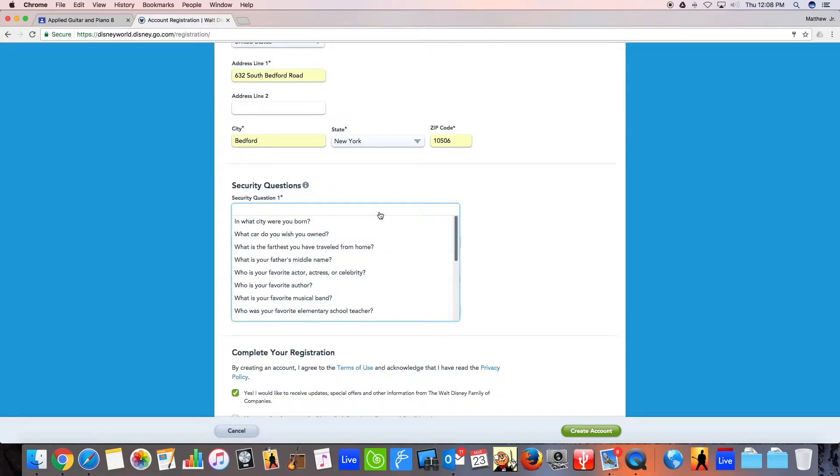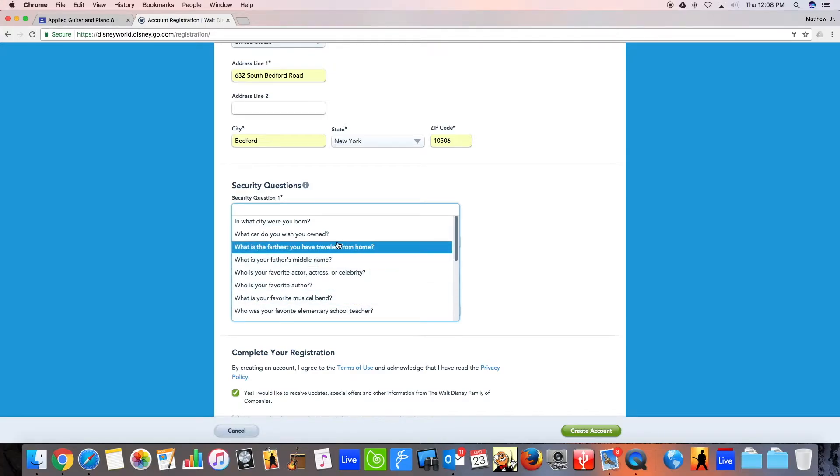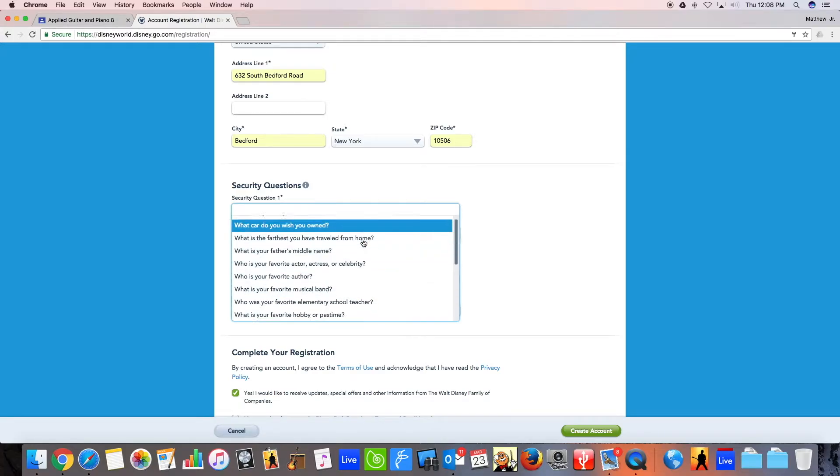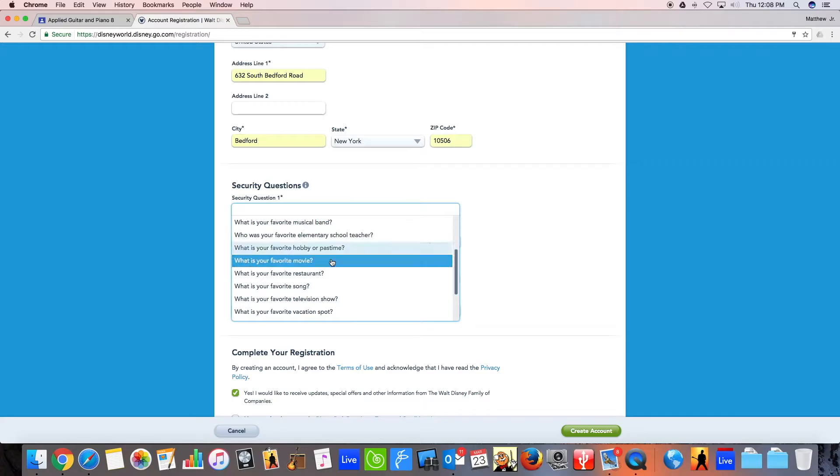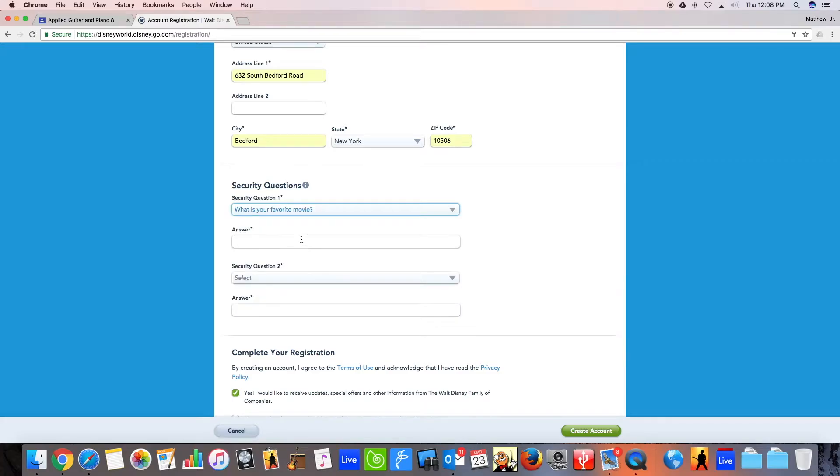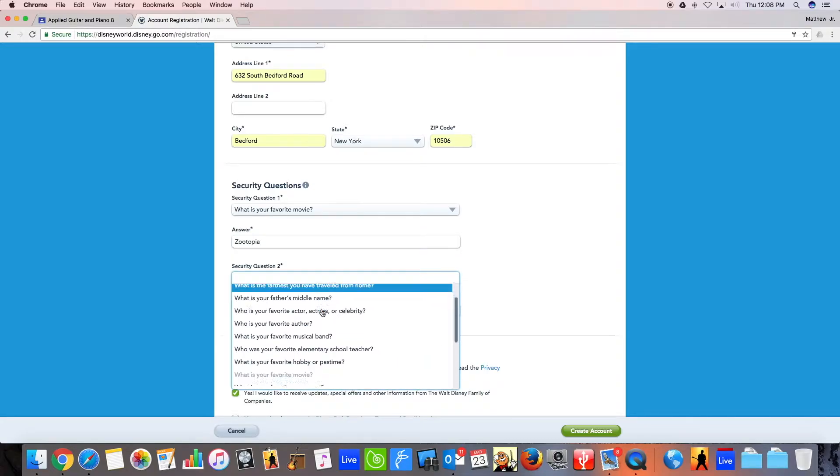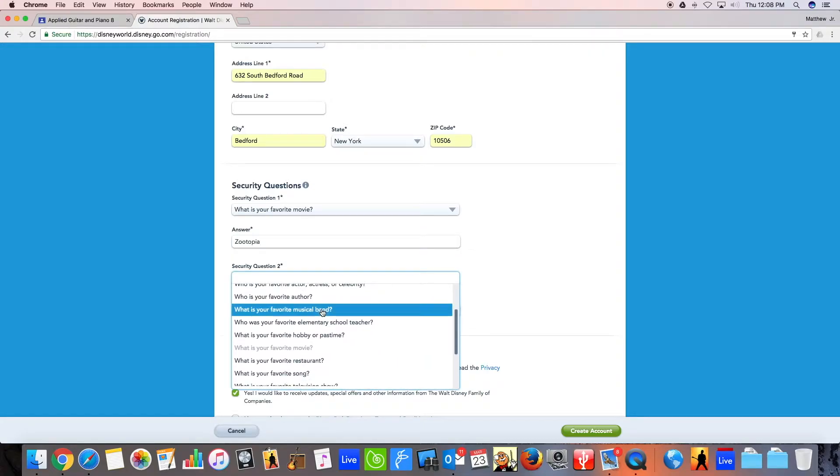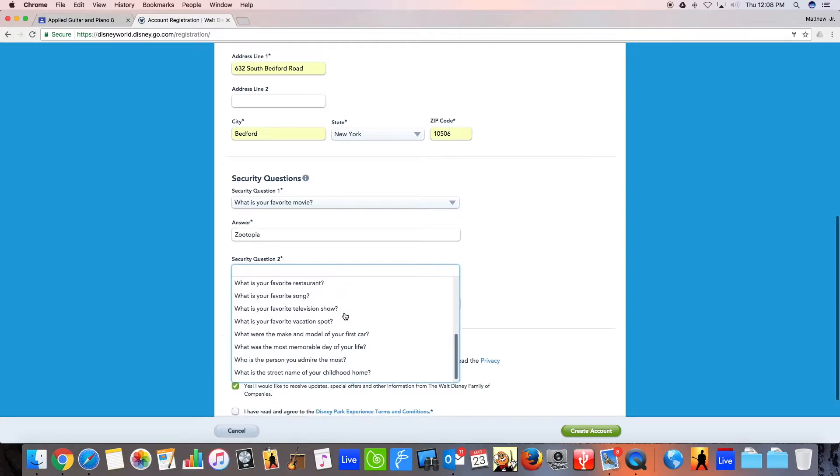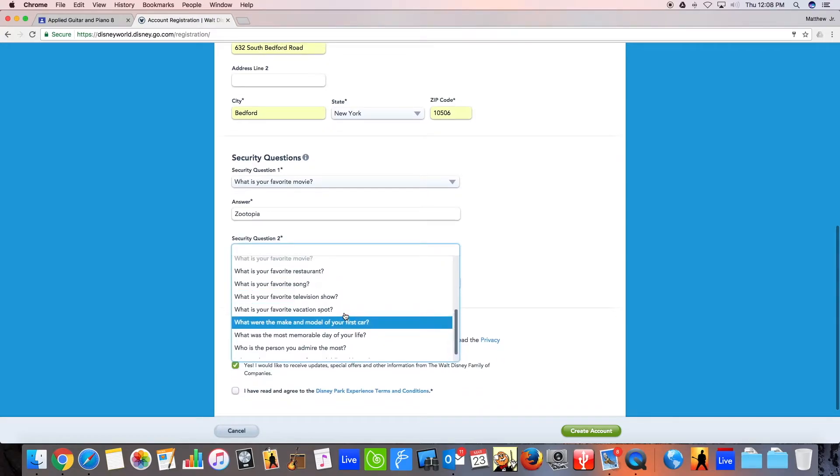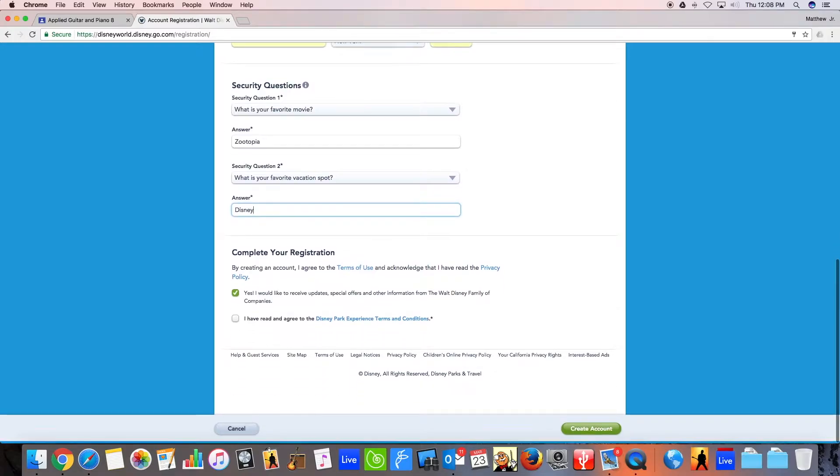You'll choose your security questions. So for right now, I don't know. Let's see. What have we got here for Trotty? What's your favorite movie? All right. And then what is your favorite, let's see, favorite vacation spot is clearly Disney. All right.